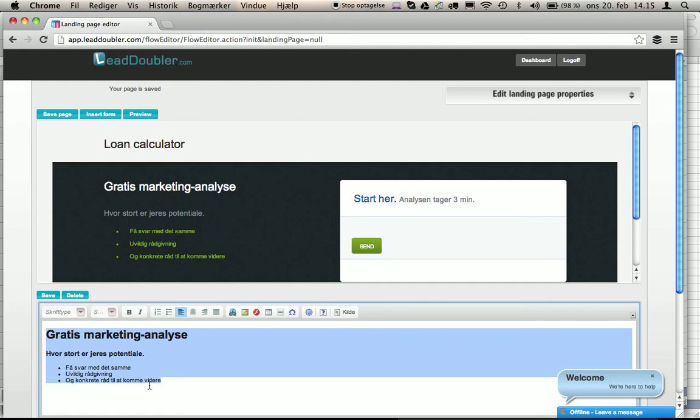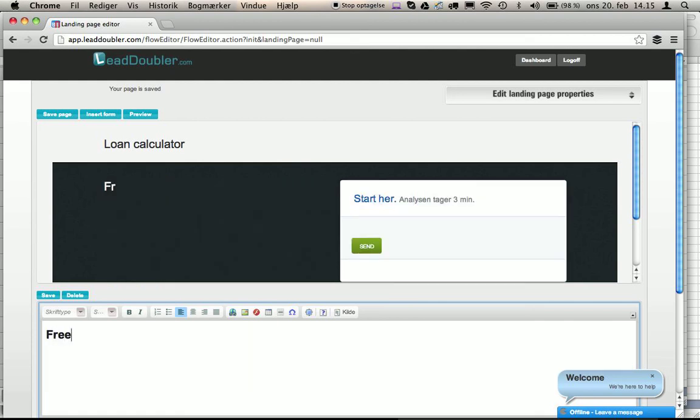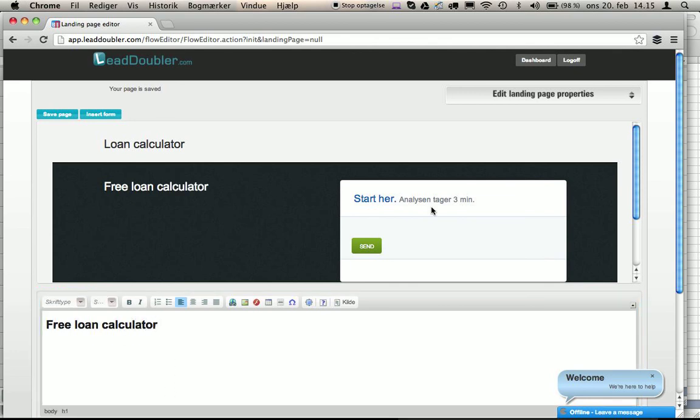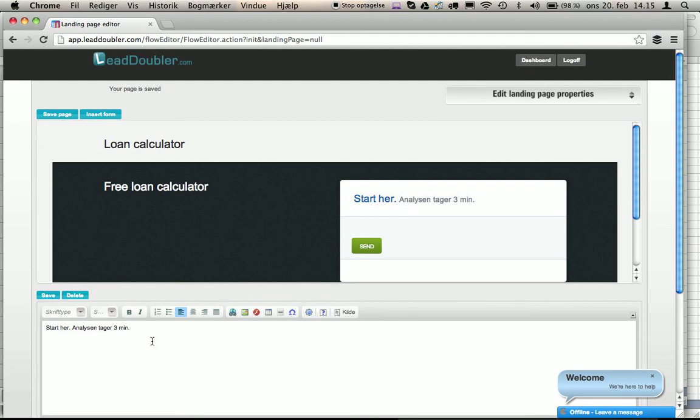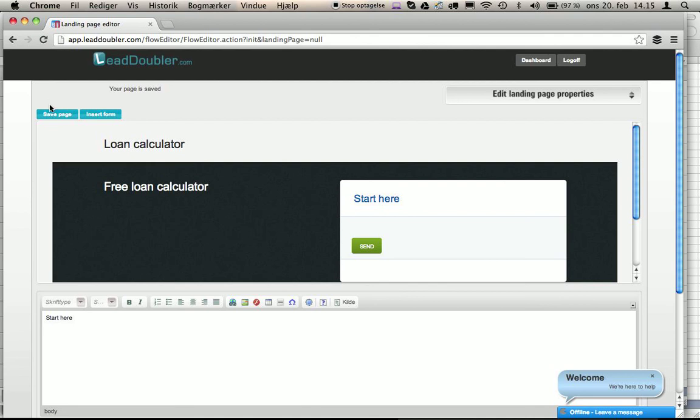Here we can change the text. Free loan calculator. Press save. We can edit all the text. Press save.